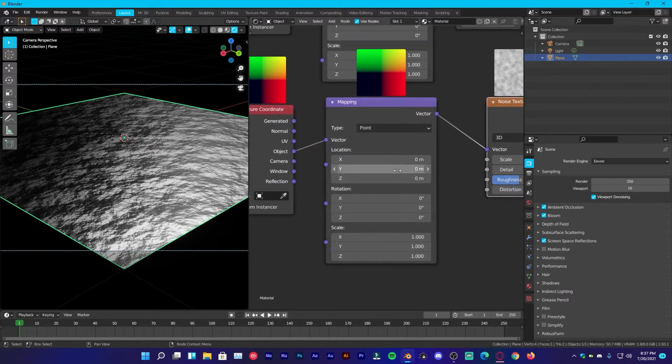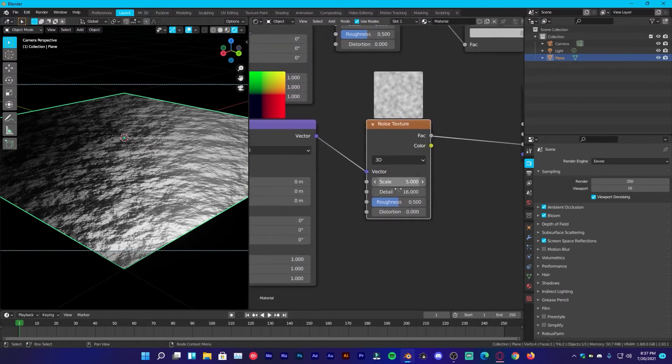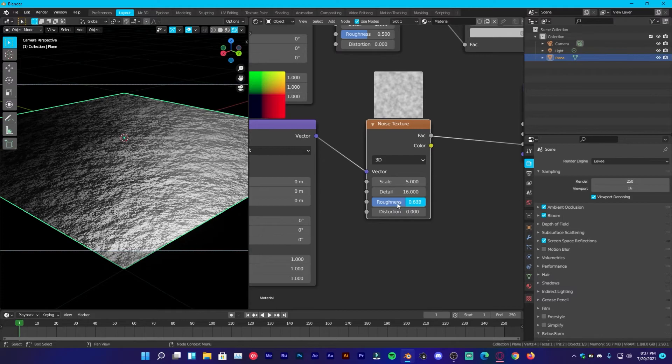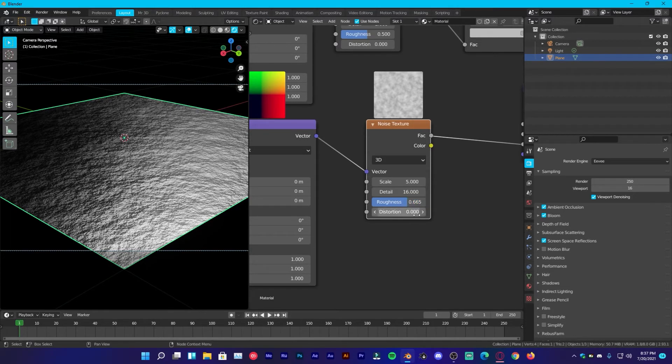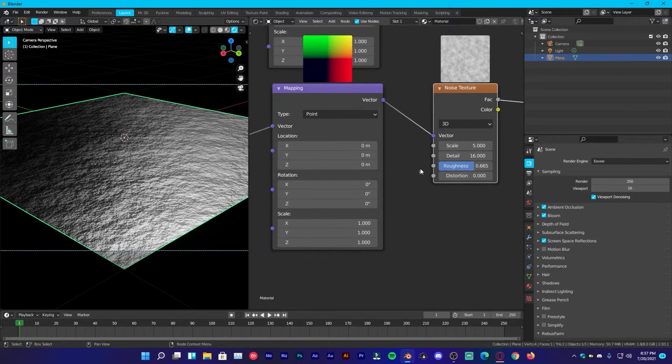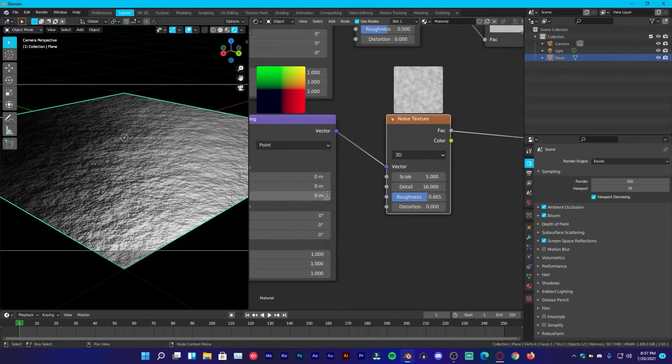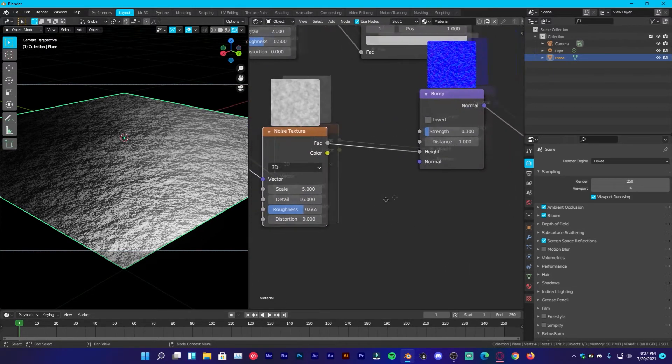So now, we are going to increase the roughness to 0.7. And it looks fine just for now.